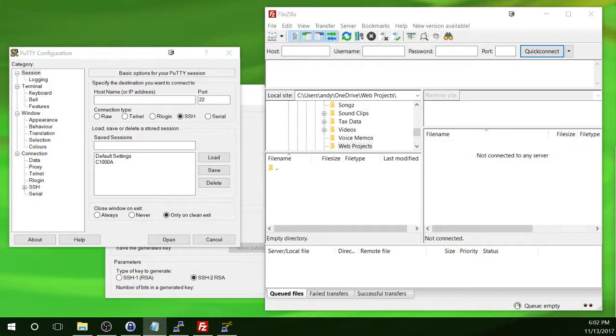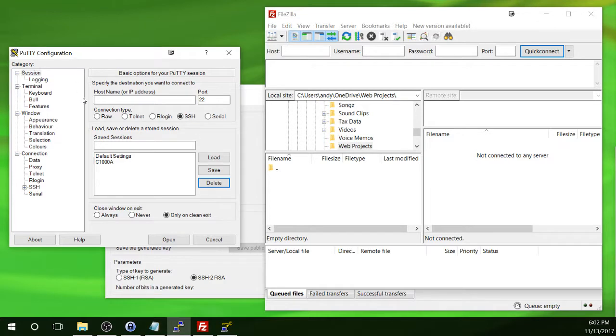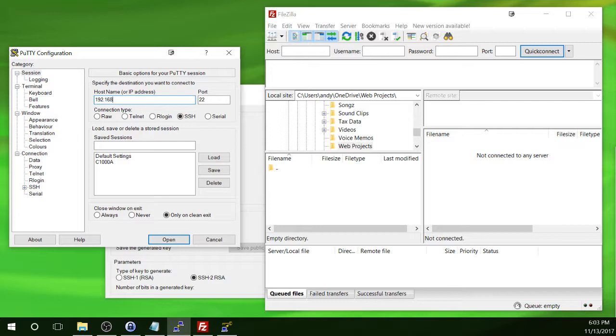So we will start with our SSH connection using PuTTY. If you don't have PuTTY open, go ahead and open it now. And then in the host name or IP address field, we're going to put the Pi's IP address. In our case, it's 192.168.1.87. We will leave the port field set to 22 and the connection type set to SSH.